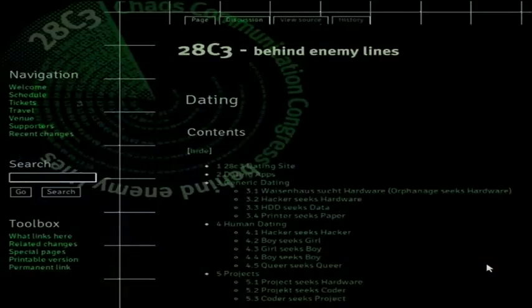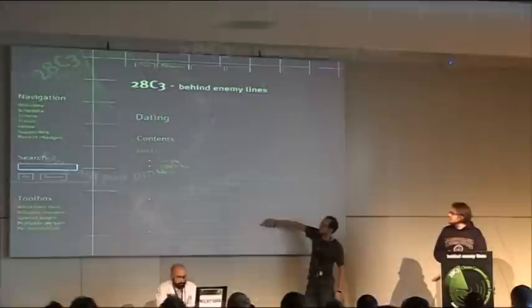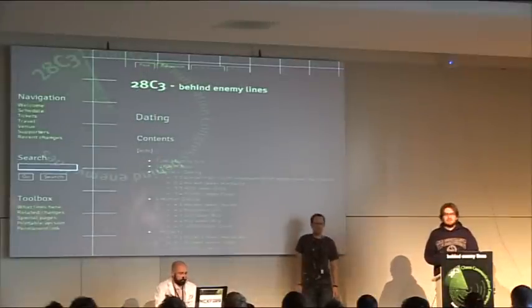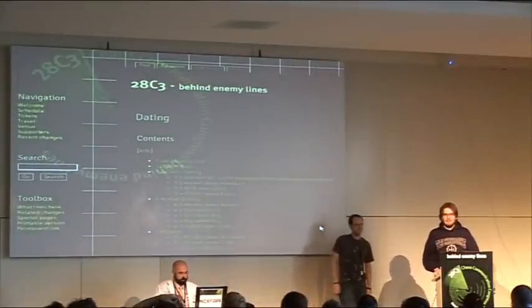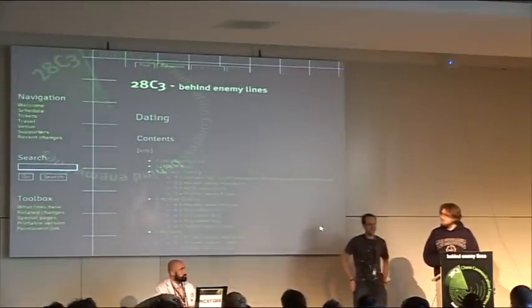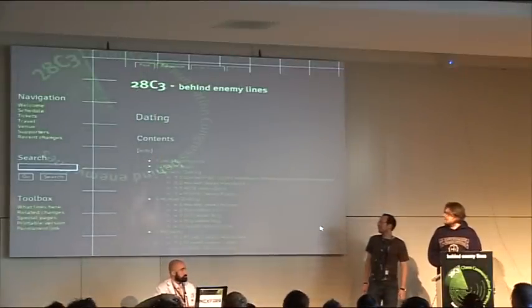There is a dating site in the wiki. The dating site is not very well populated. There are four or five categories for human dating, and there are only three entries in there in total. So that's more categories than actual entries, and we want to get this up.